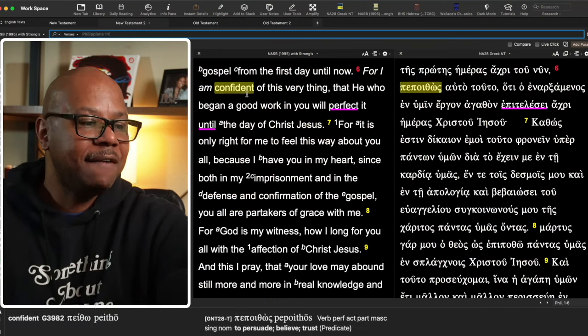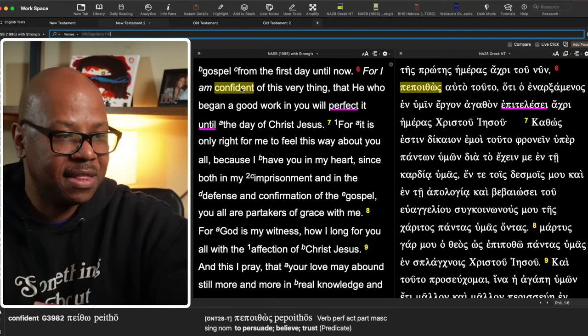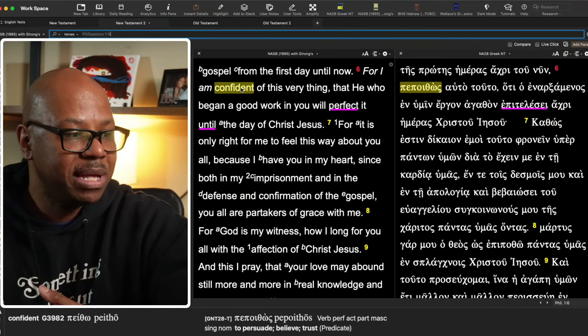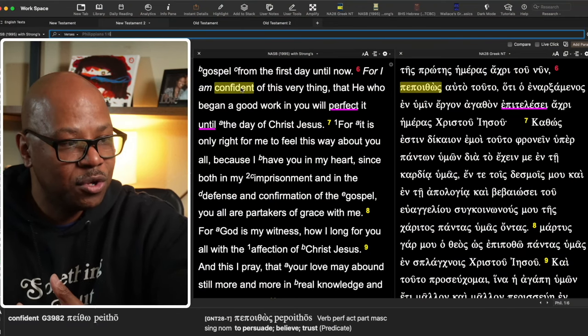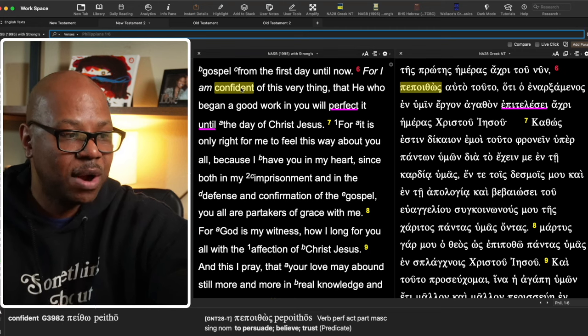For I am confident of this very thing, that he who began a good work in you will perfect it until the day of Christ Jesus.